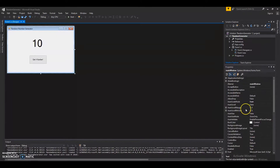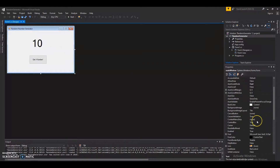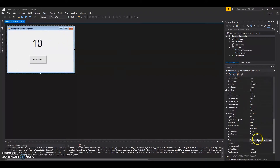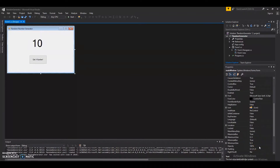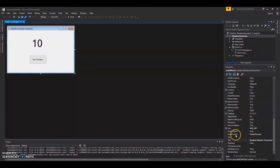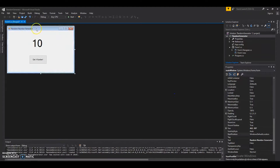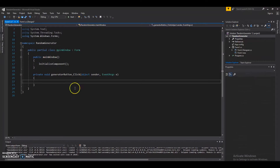Anything you see in the Properties window can also be changed in code, and you actually want to get used to doing that — because a lot of times changes that need to occur in controls and forms are based on user input and you won't have this menu. So let's put StartPosition back to Windows Default Location and do it in code instead.